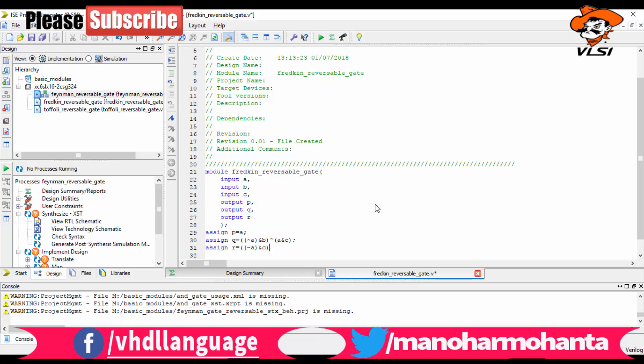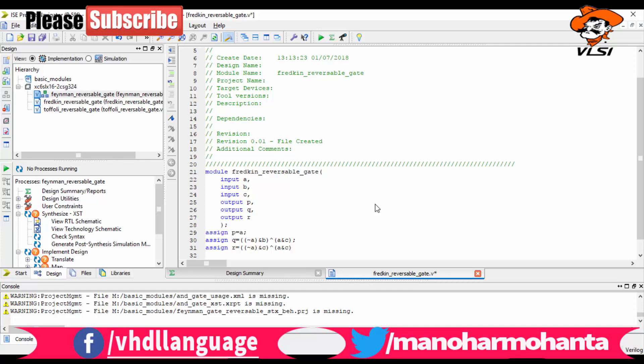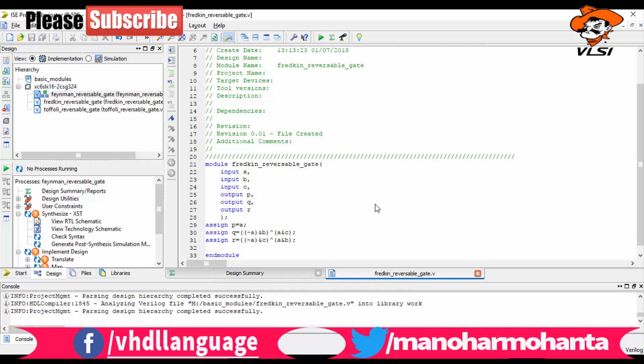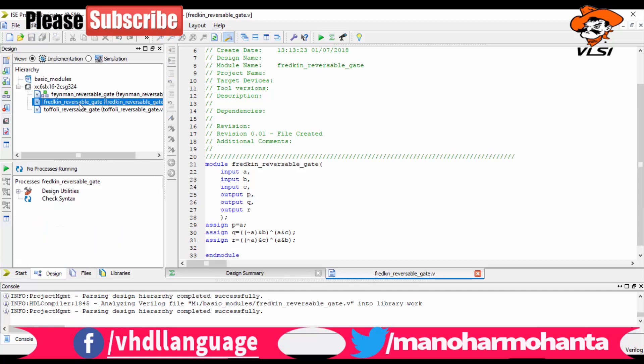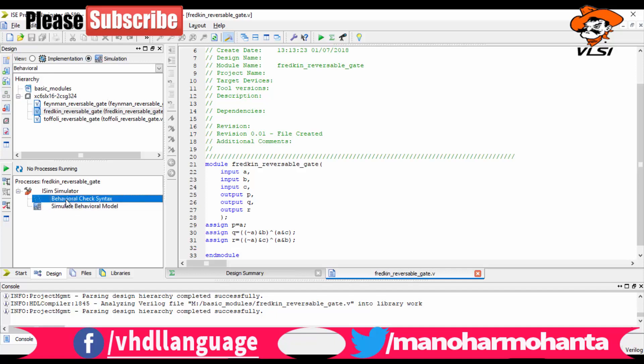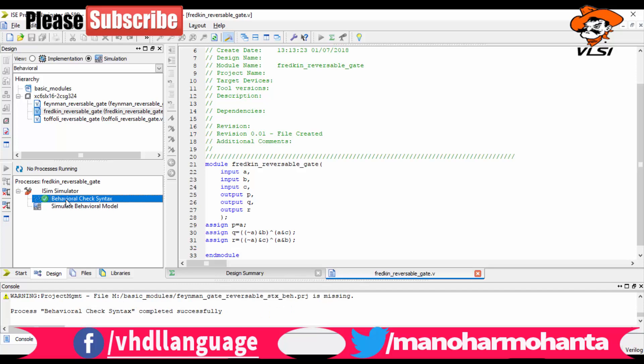Now it's the implementation part. Now you need to simulate it. After simulation only we go for implementation. If simulation gets successful, then only we go for implementation. So that's how we work. So go to simulation now. You can click on your behavioral syntax check, the behavioral syntax of it, and then you go for simulation part, simulate behavioral model. So a pop-up window will be appeared. Right now you can able to see in your screen that a pop-up window has been appeared.